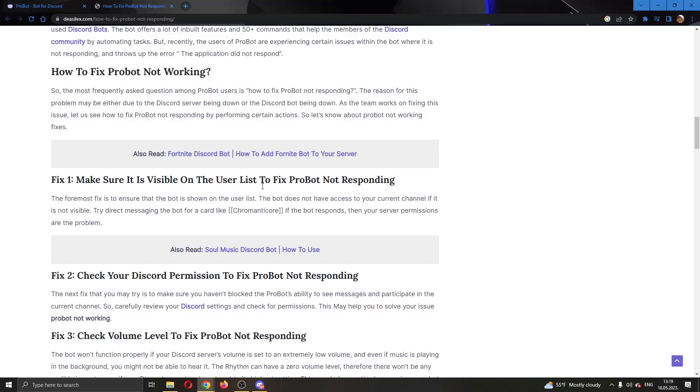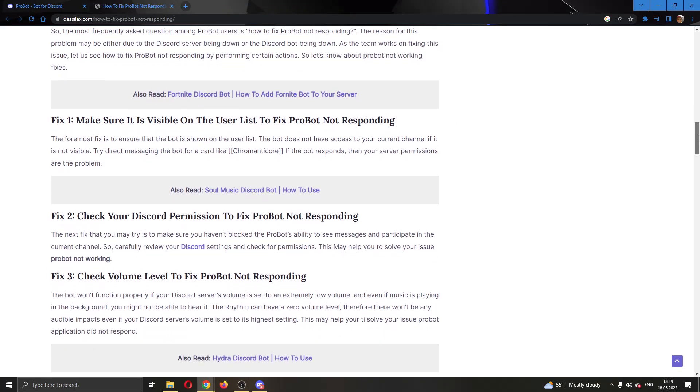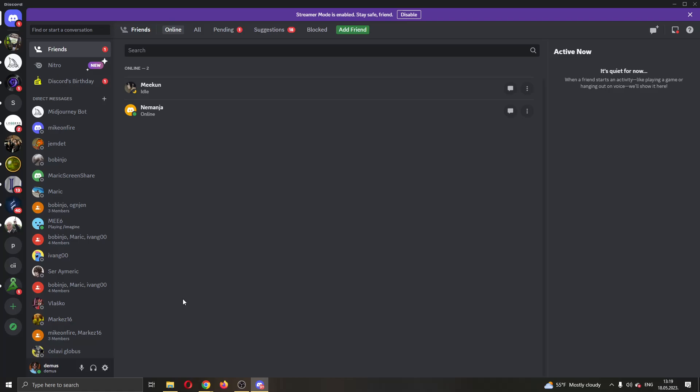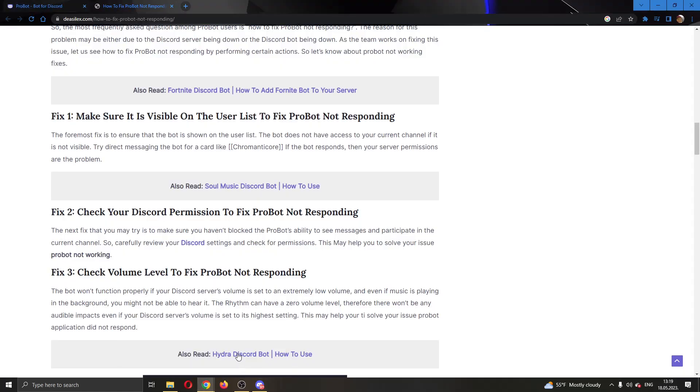If you've made sure of this and it still doesn't work, the next thing you can do is check your Discord permissions to fix ProBot. You can go into settings and check for permissions and see if you have allowed all the permissions that are needed for the bot to be working.